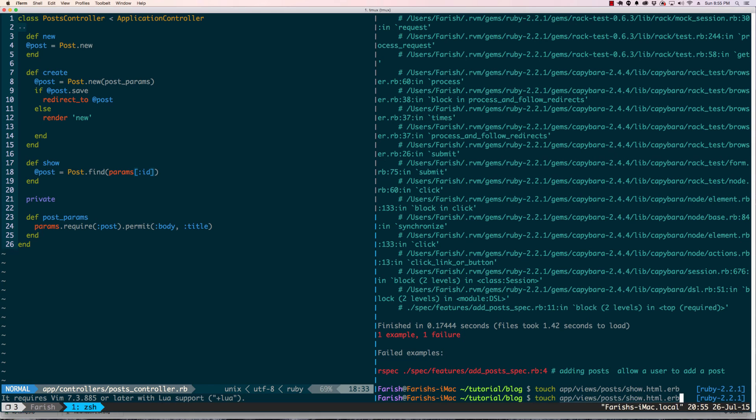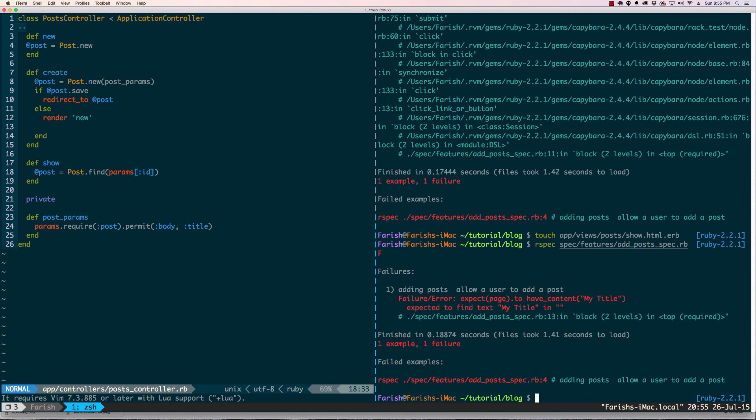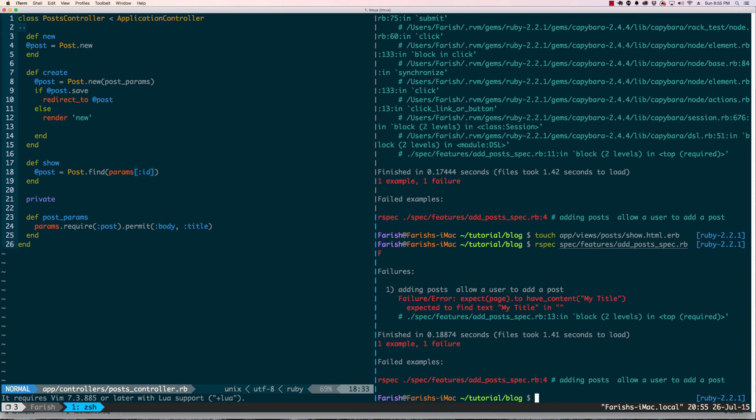Now that we made it, let's go ahead and run our spec again. A new error: expects page to have content. So now we need to start filling up the page to get the data from the form and the database and display it on there.